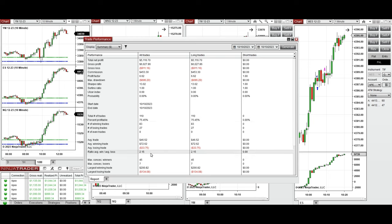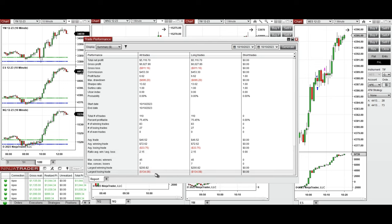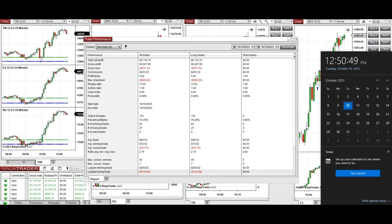The average win-to-loss ratio was about two. The largest winning trade was $200 and the largest losing trade was $134. I hope these trades taken by the PATH system are useful for you — let us know if you have any questions, and have a wonderful day.